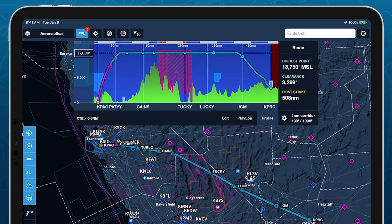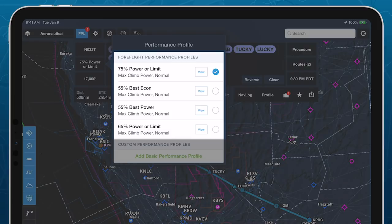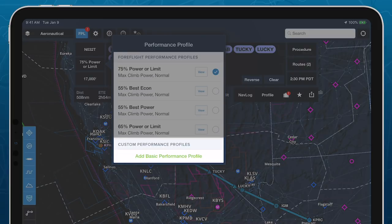Profile shows your route line in relation to terrain and airspace, and uses your aircraft's performance data to depict realistic climb and descent profiles, complete with top-of-climb and top-of-descent points. The detailed ForeFlight performance profiles available with the Performance Plus subscription plan will give the most accurate depiction, but ForeFlight will also use basic performance profiles to show climb and descent.